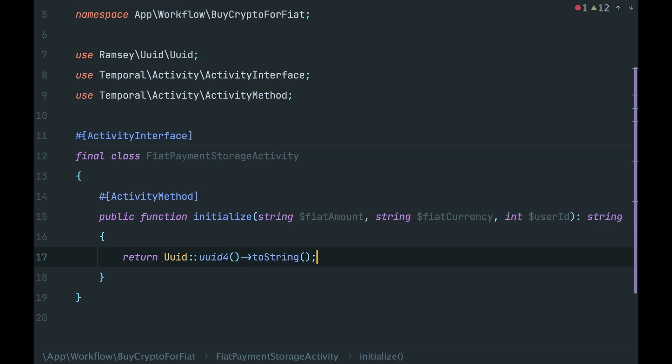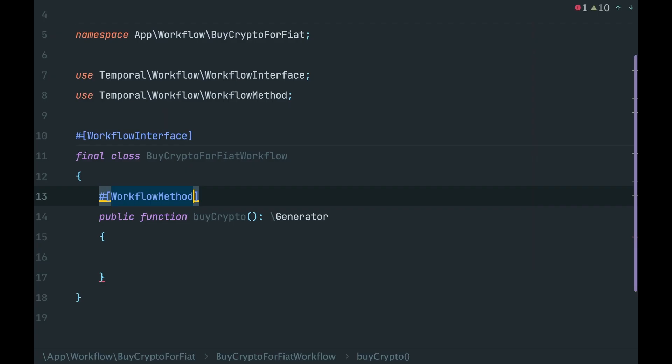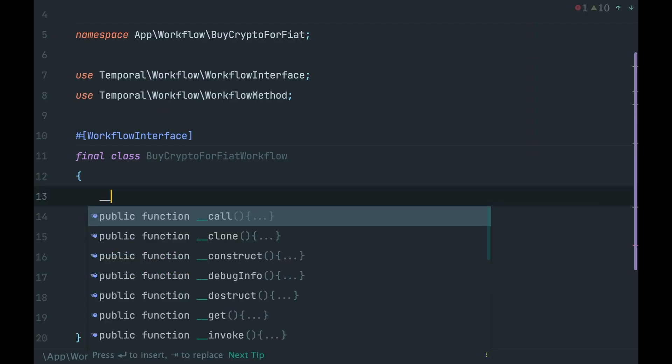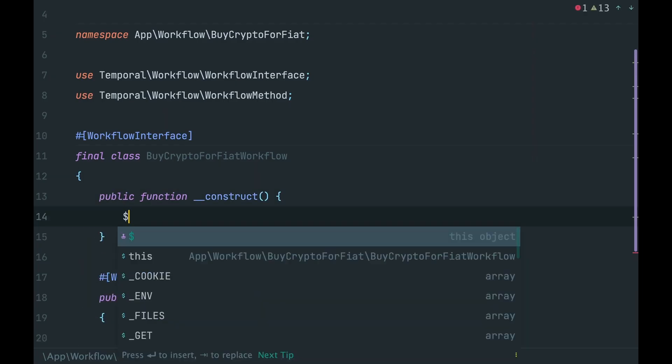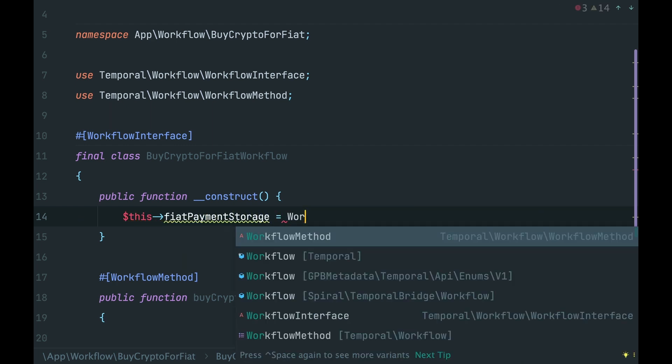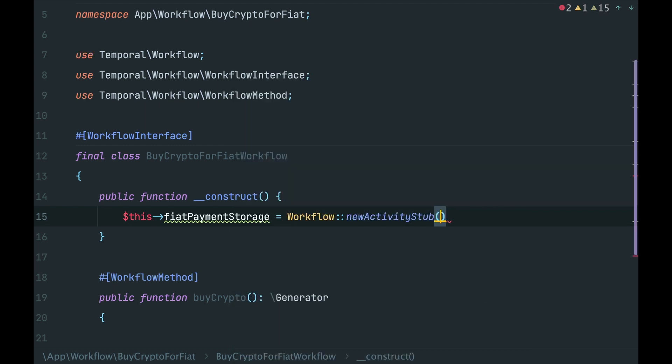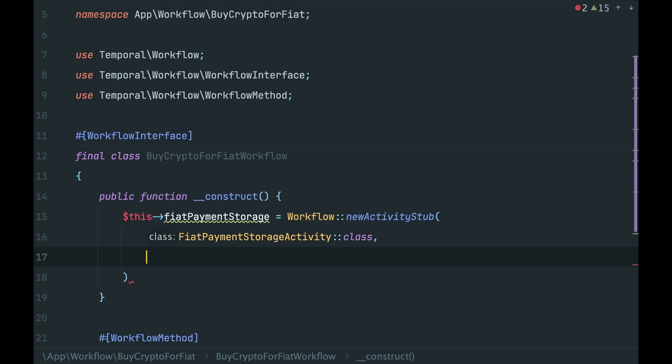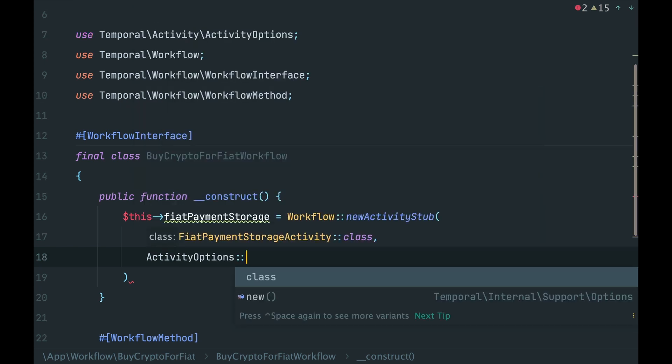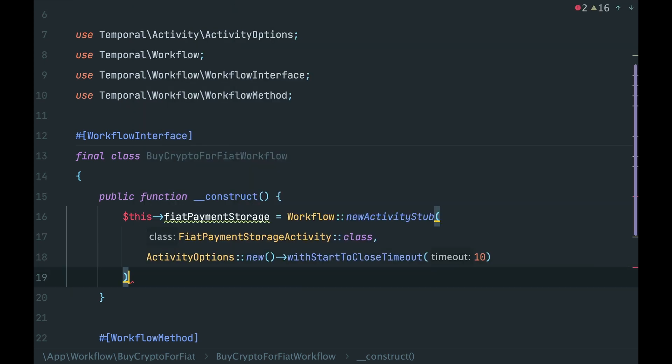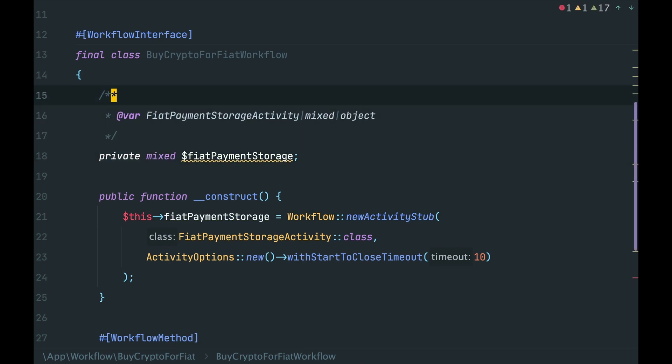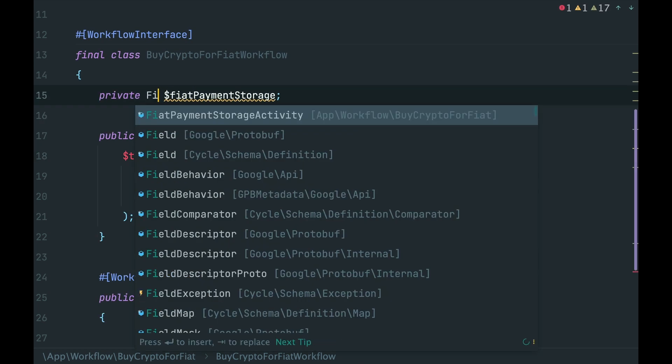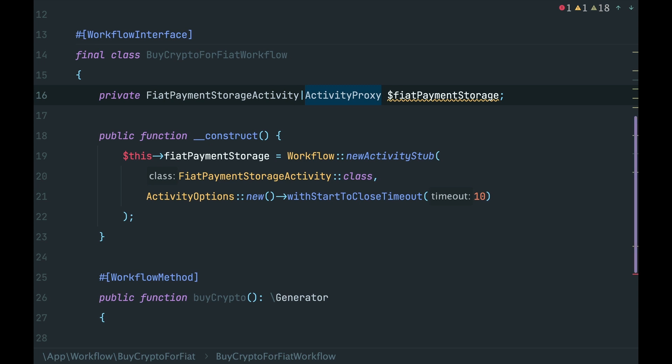Done. Now we move back to our workflow. First of all, add a constructor and initialize the activity. Workflow new activity stub, provide a class and activity options. Let's declare this property and add type hints - a class and activity proxy.